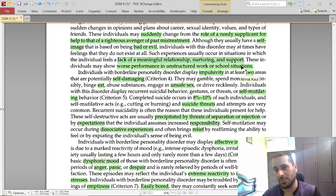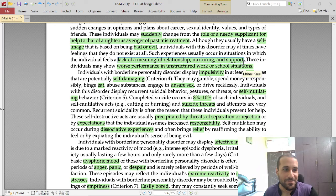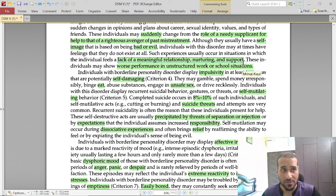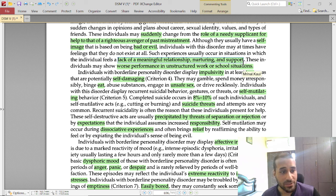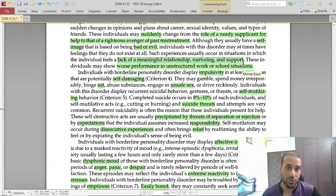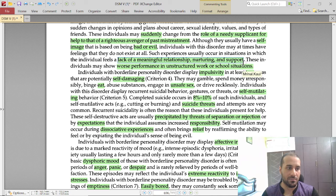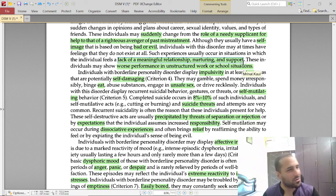BPD individuals usually show worse performance in unstructured work or school environments. If work is structured — come at this time, do these tasks, leave at this time — they can manage. But if work is unstructured, such as in an office with ever-changing technical documentation or code, a BPD person will likely leave the job within one to two years. You often see such people quitting jobs at intervals of one to two years.